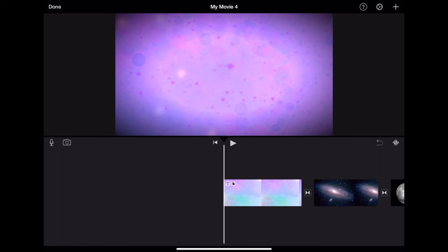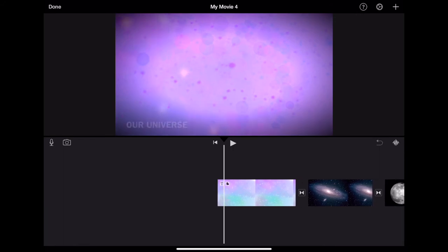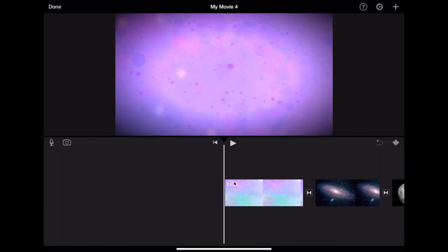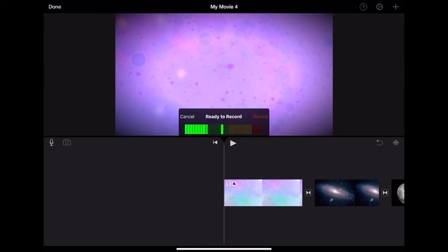If you would like to narrate over any photo or video, simply move your playhead to the beginning spot and hit the microphone to record. Once you see your voice is detected, hit record and wait for the countdown.